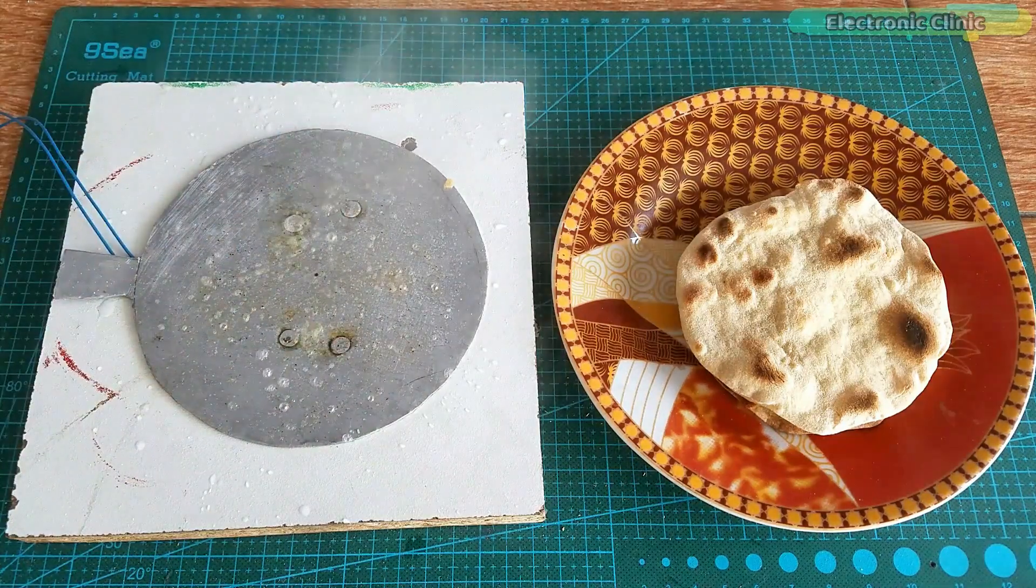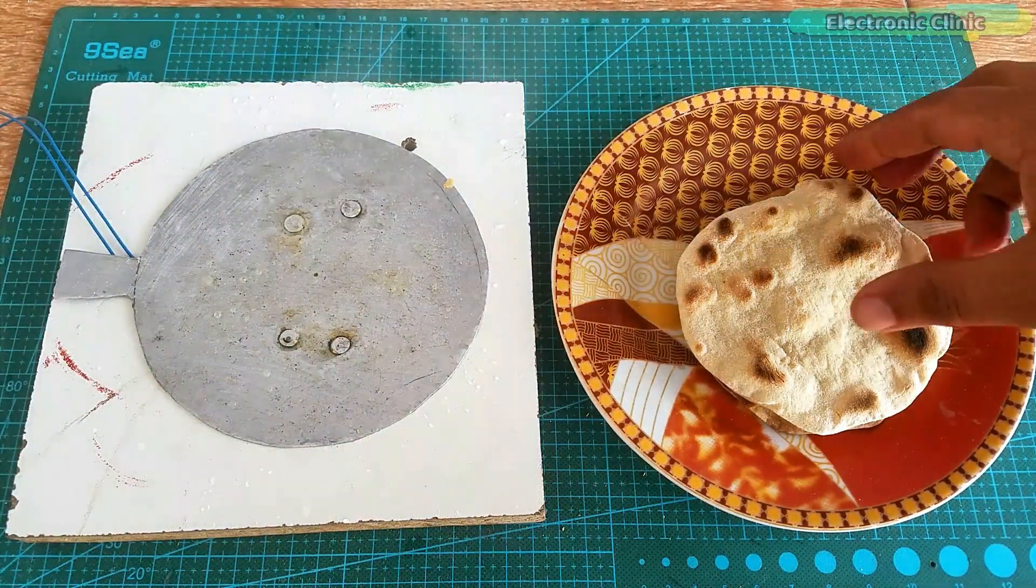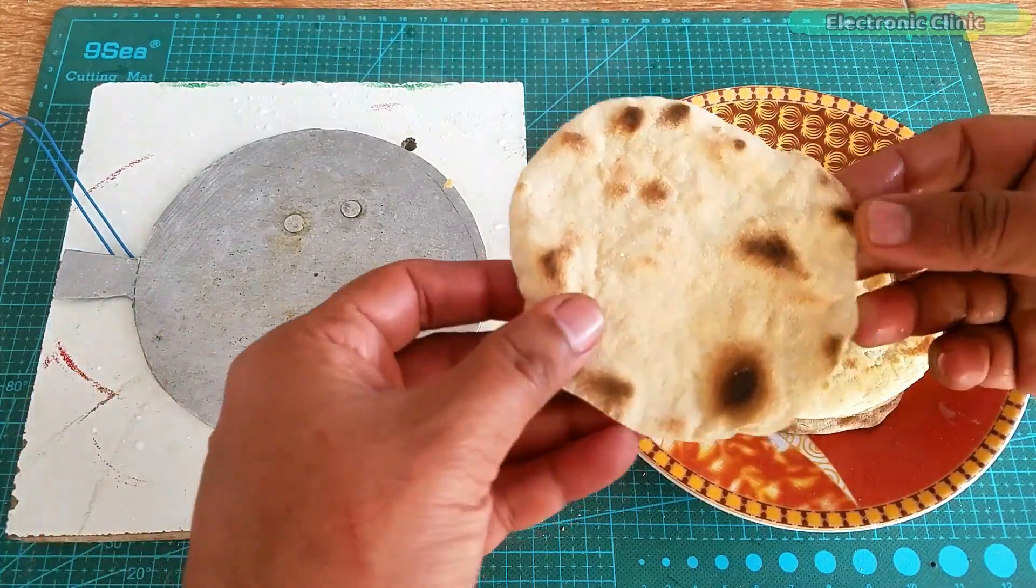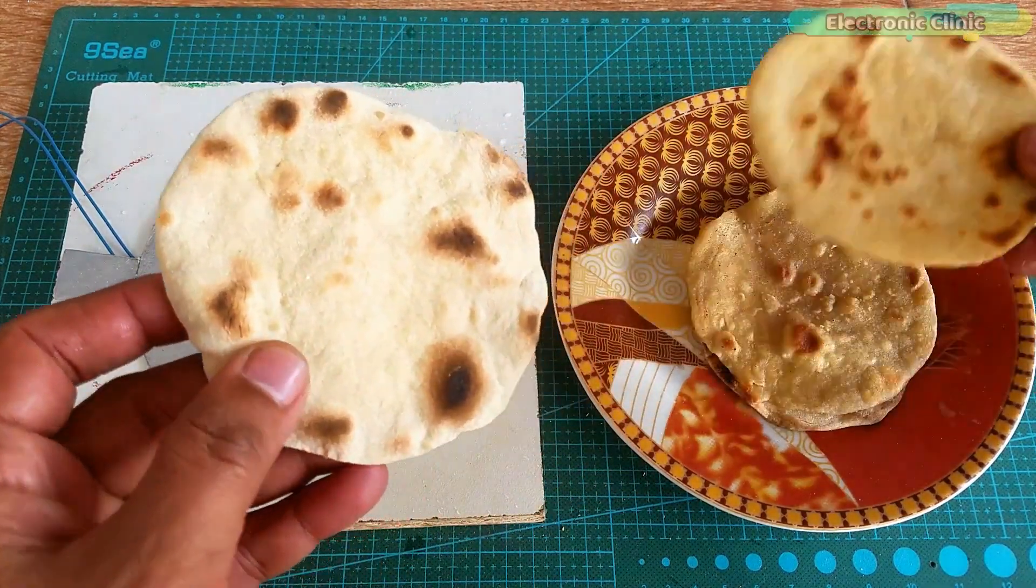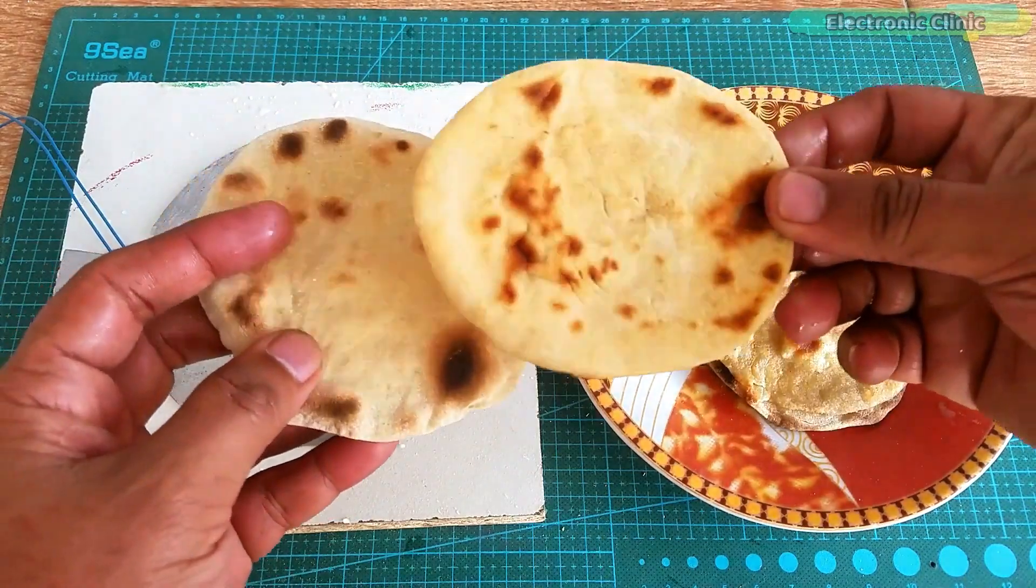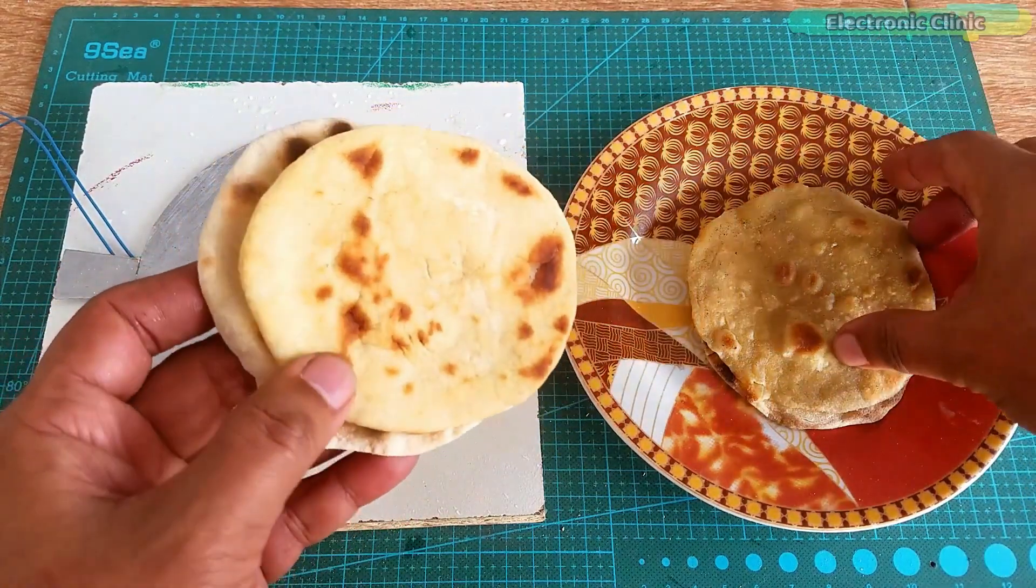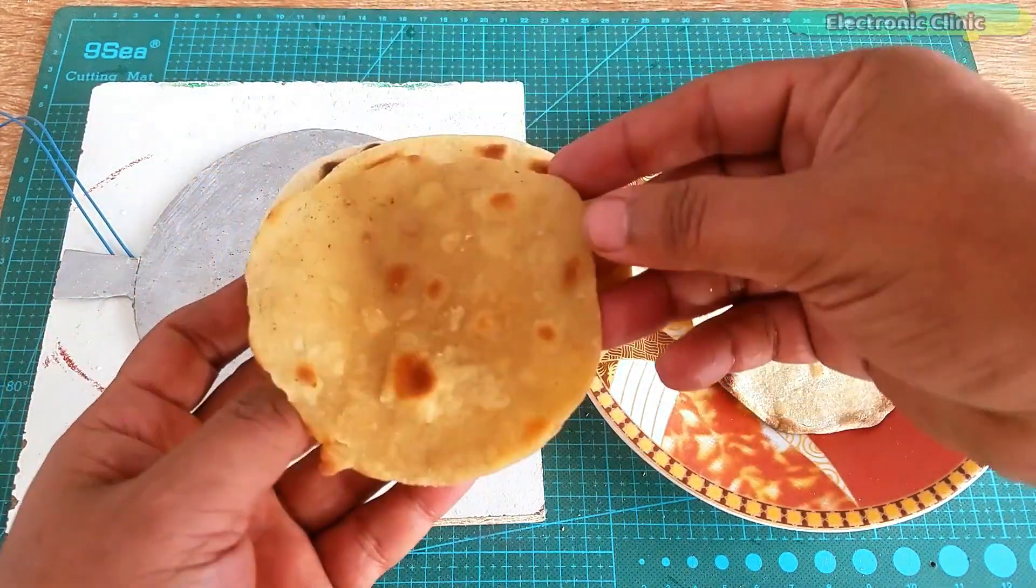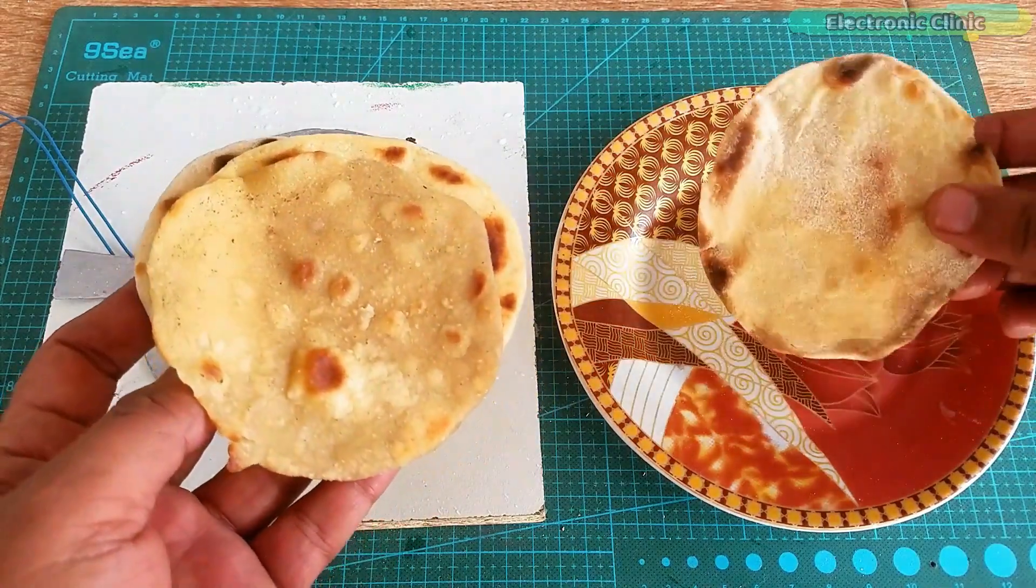First I will show you how I made this mini electric griddle and then I will share with you the test results and I will also tell you how much time it took me to cook these four breads. Without any further delay let's get started.